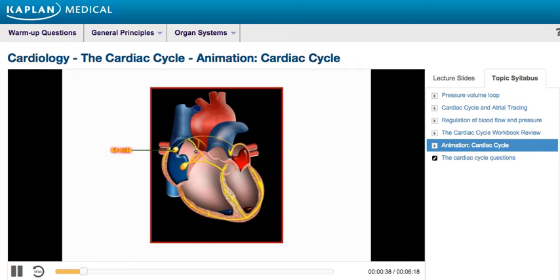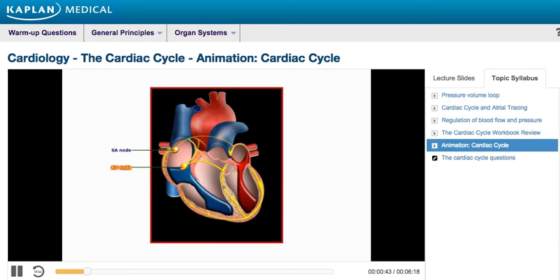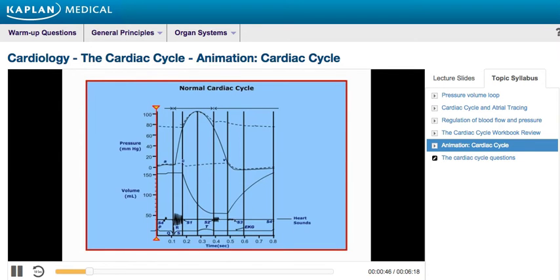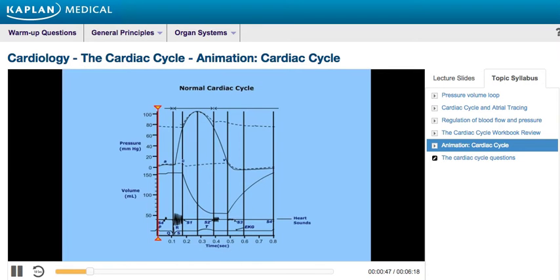The action potential then travels through the atrioventricular, or AV node, into the ventricles. This graph depicts the physical properties related to the two phases of a cardiac cycle, showing changes in pressure and volume over time, as well as how these changes relate to heart sounds and the EKG.